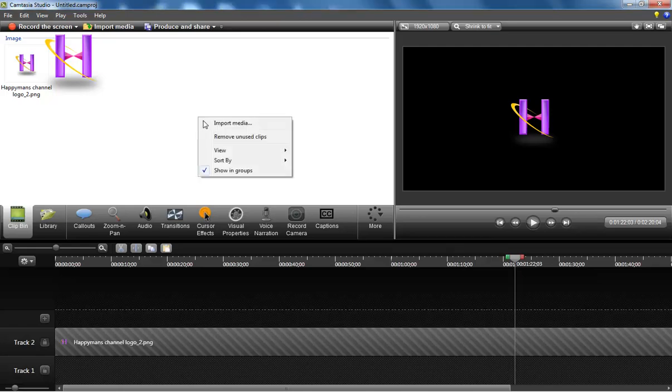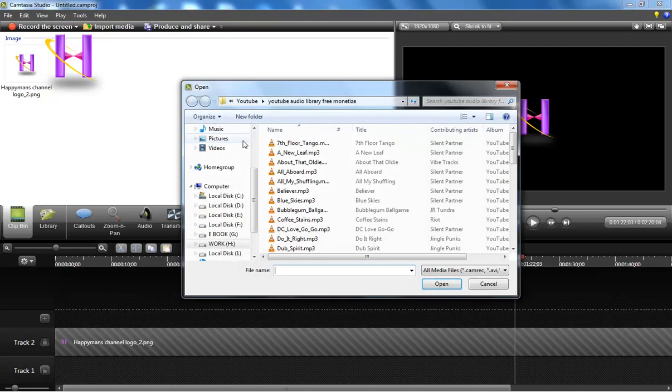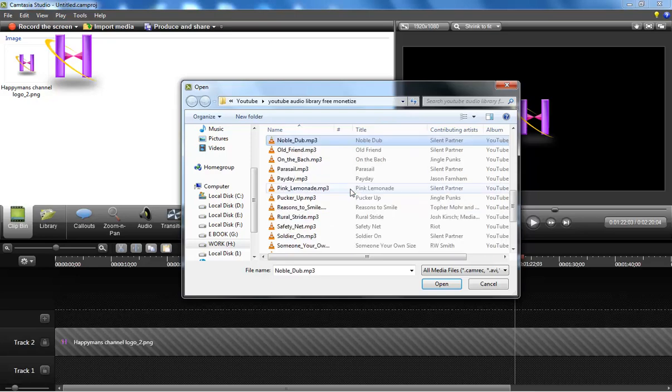Welcome to my YouTube channel. Today's topic is how to edit audio level up or down in Camtasia Studio.